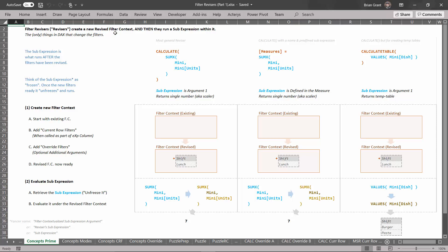Revisers create a new revised filter context and then they run a sub-expression within it — so that means there are basically two steps here. There's the creating the new filter context, the revised filter context, and evaluating the sub-expression. So if we just think about CALCULATE right here, we know that the sub-expression is the bit that's going to run after we revise the filters. But before we can unfreeze this and run it, we have to go revise the filters first.